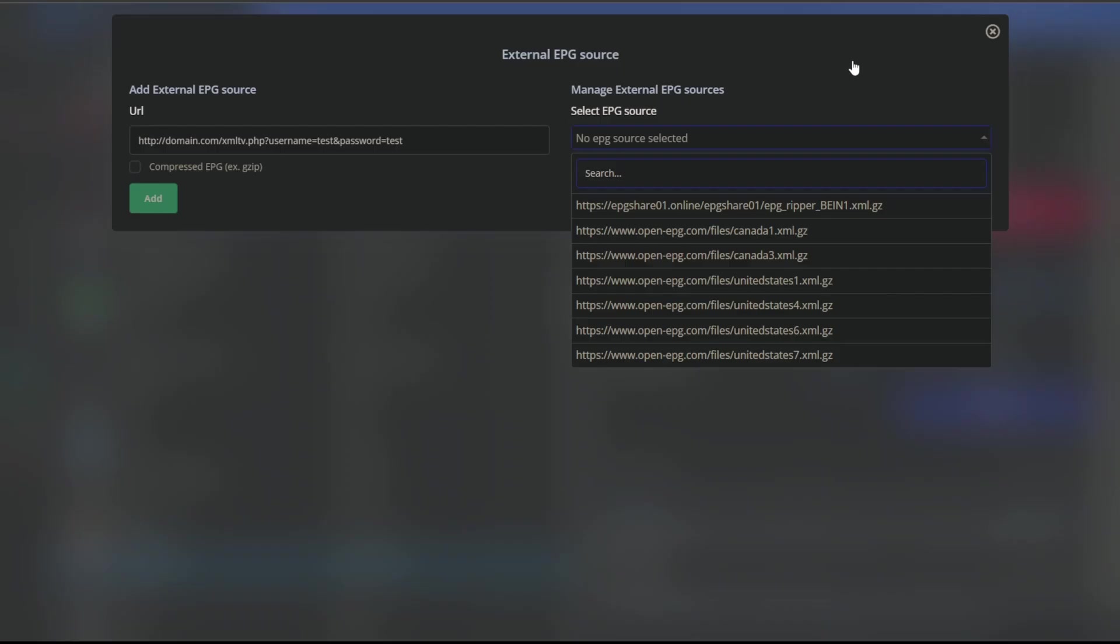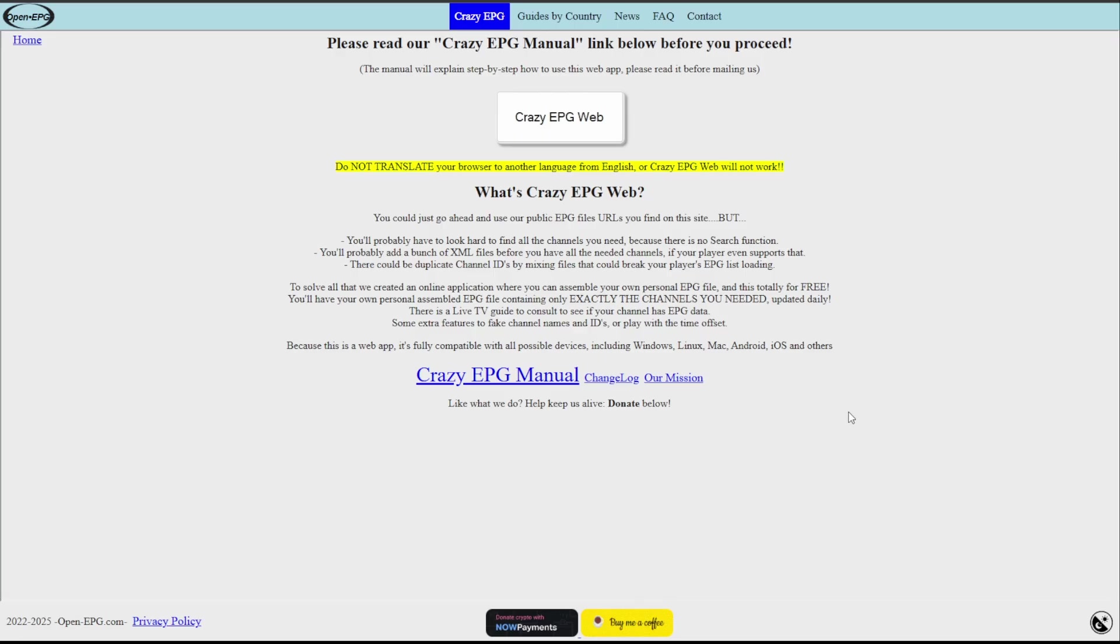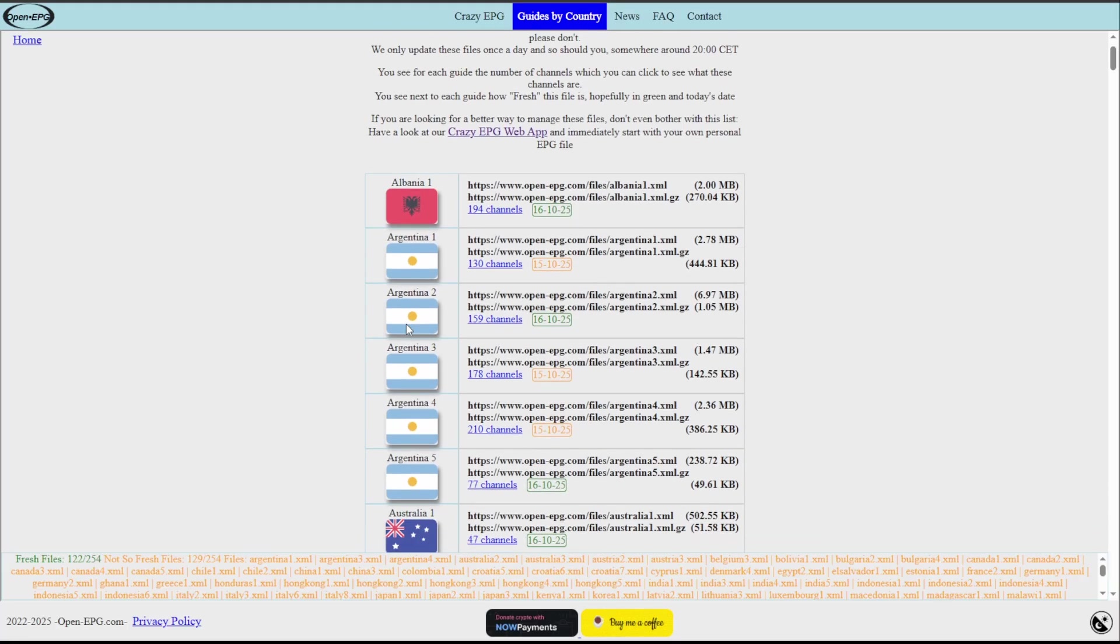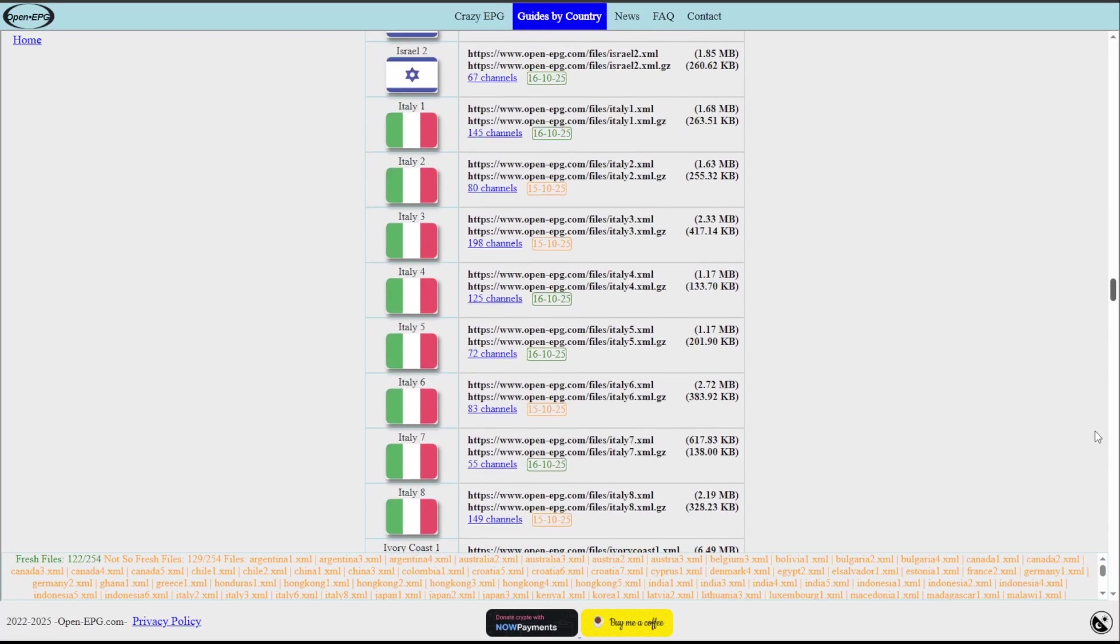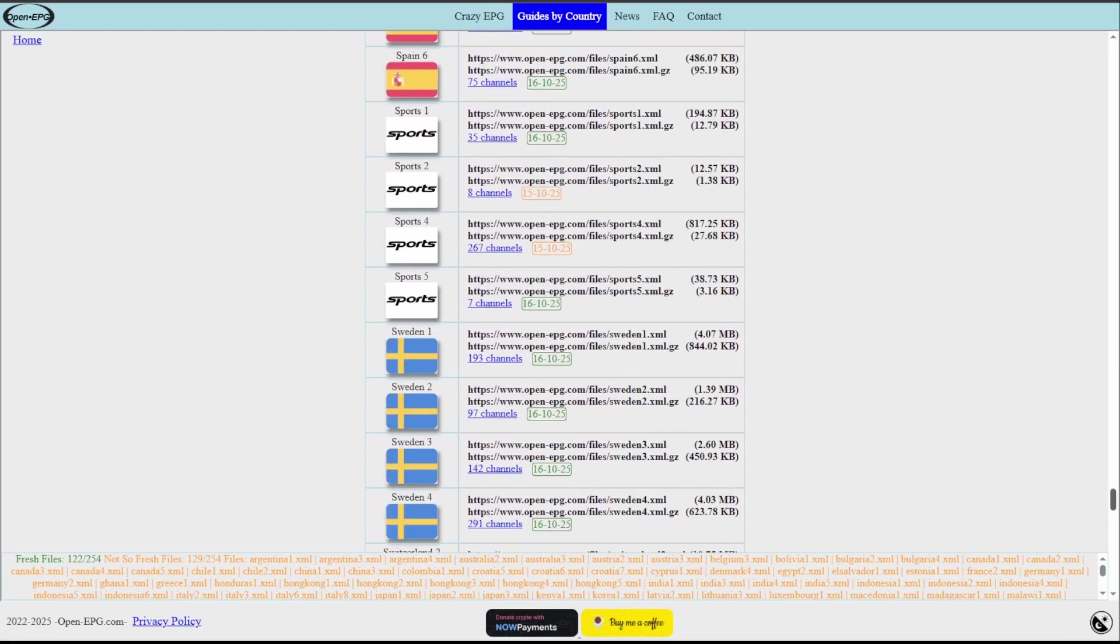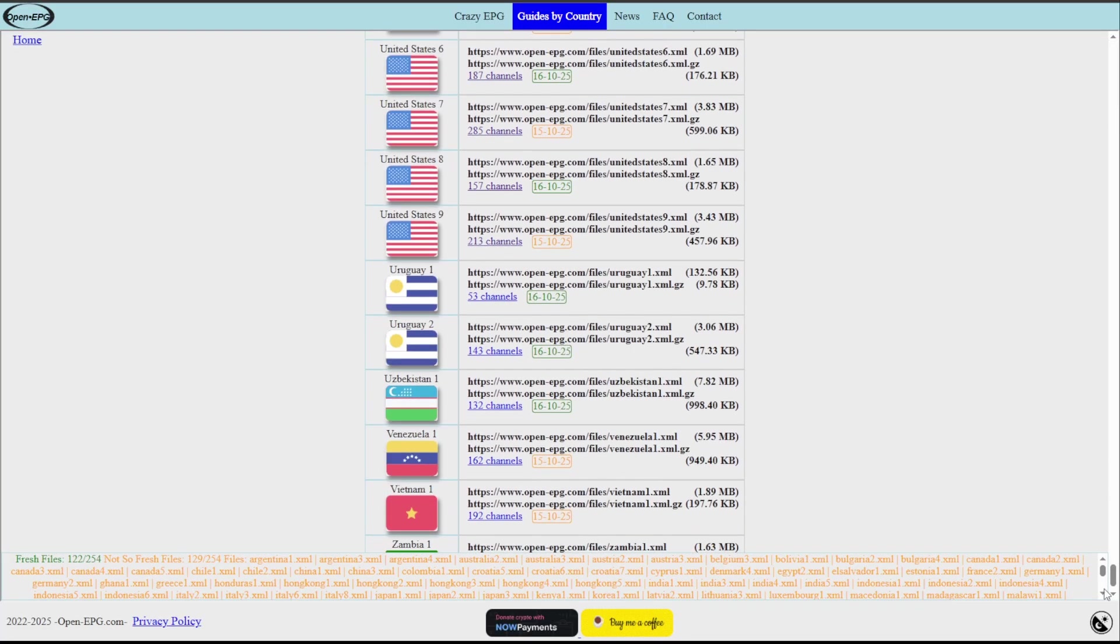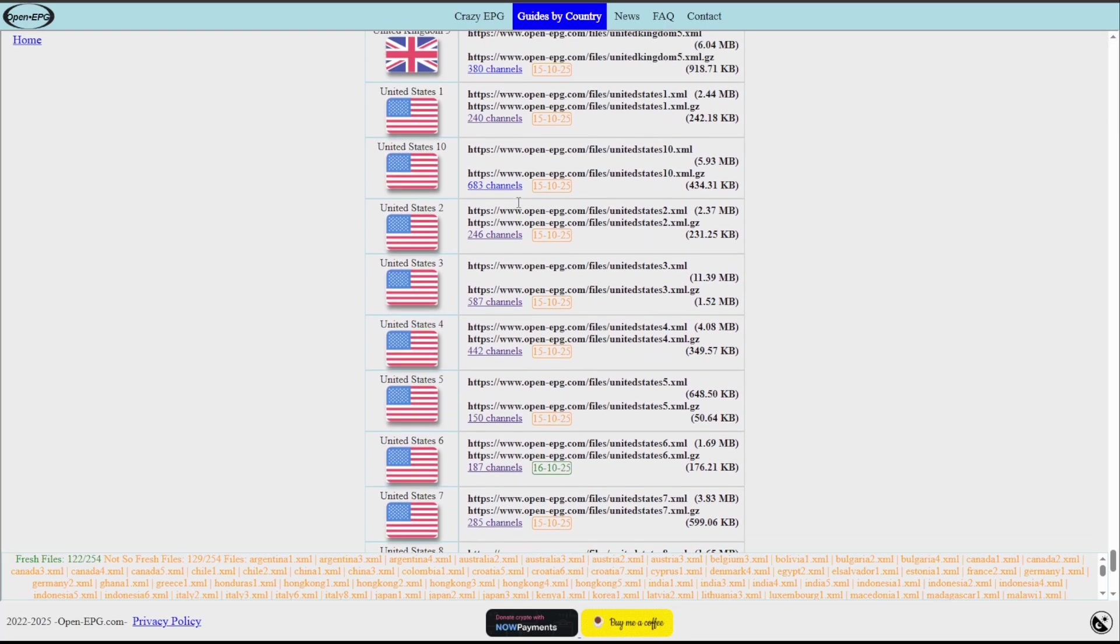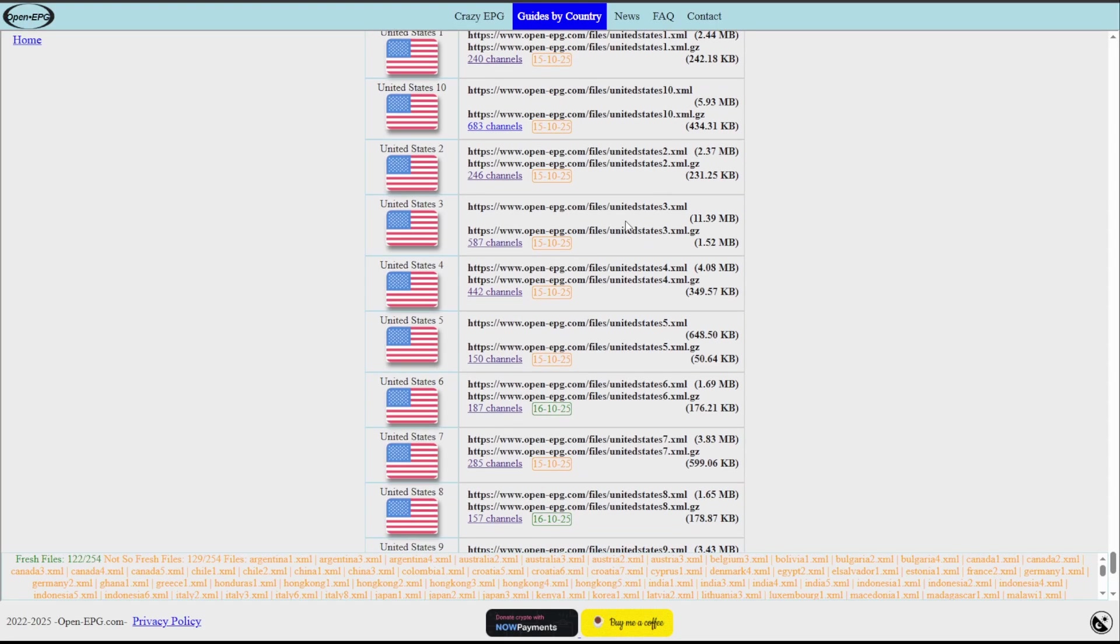So let's go ahead and first take a look at Open EPG. This is one of the free ones that I do use. What we're going to want to do here is click Guides by Country. A couple things you're going to notice immediately: one, there is a ton of countries in here, but also within these there's going to be sub-lists for these countries.